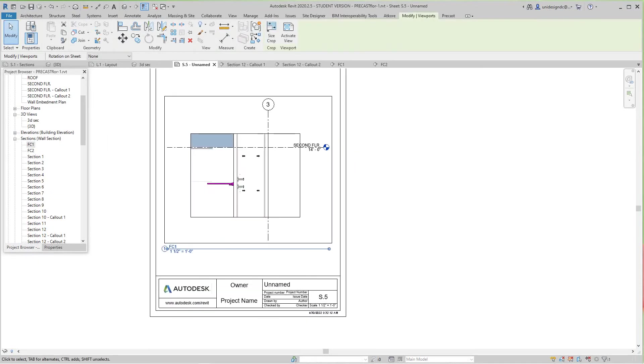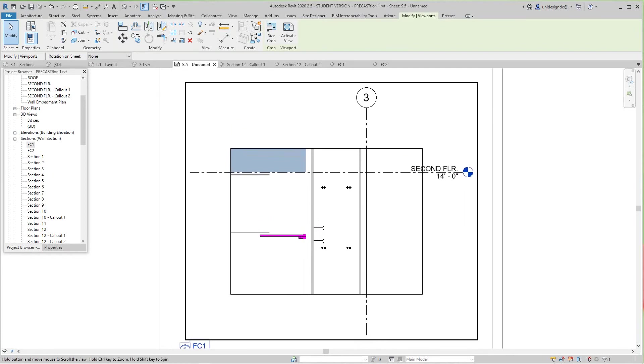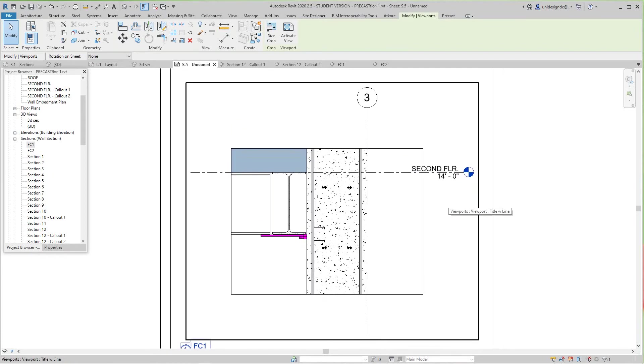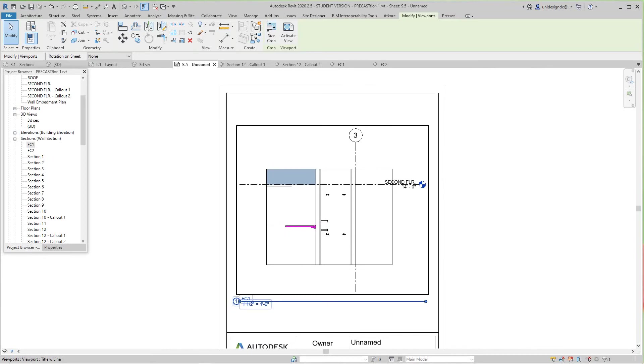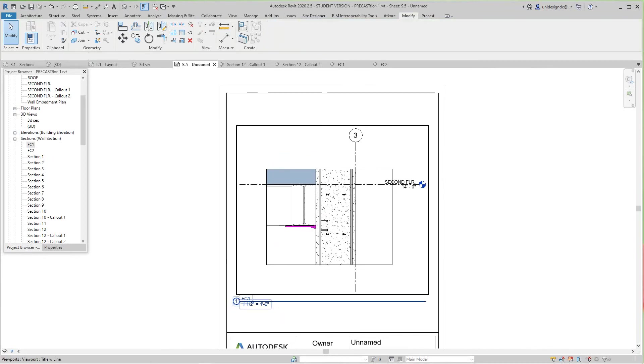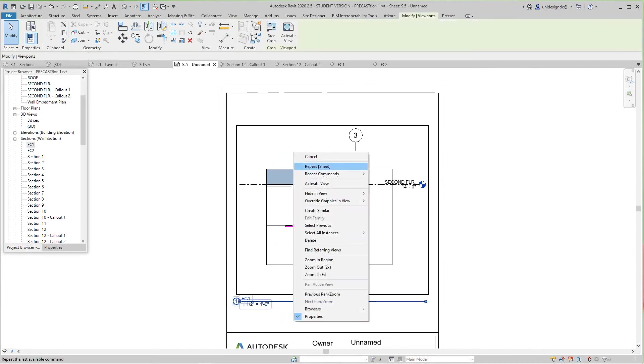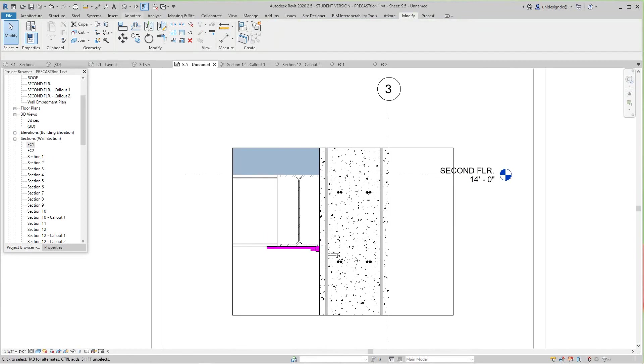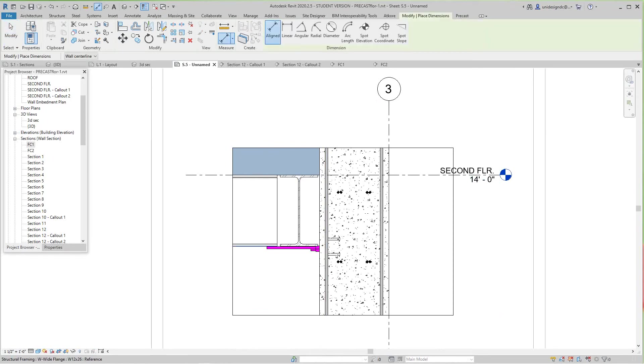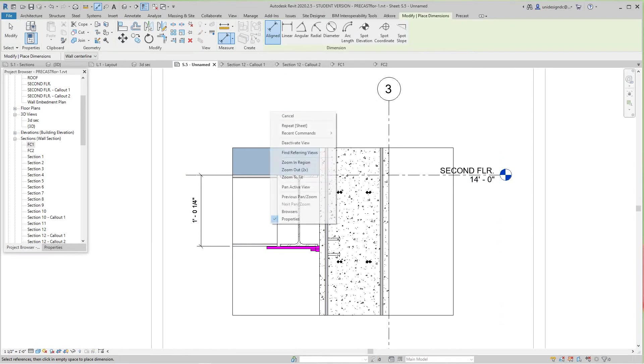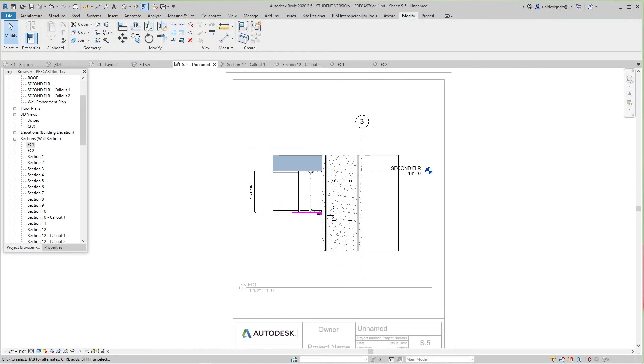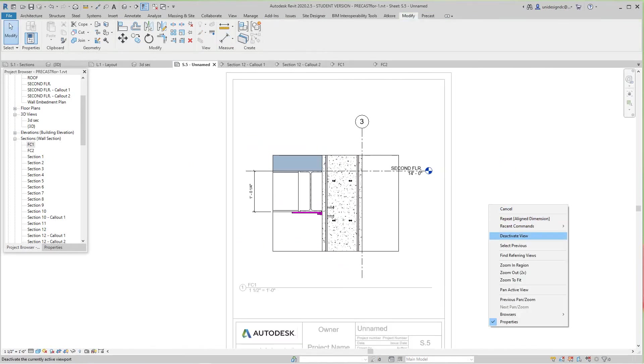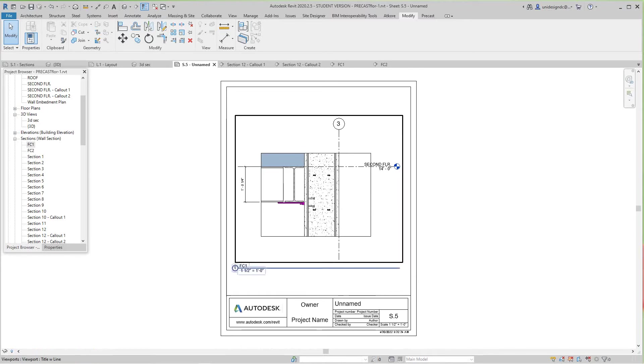Some companies do this—it's pretty good because you'll know everything from one sheet. We can activate this view and do dimensioning, notations, and tags. I want to leave it there though because you know how to do that.